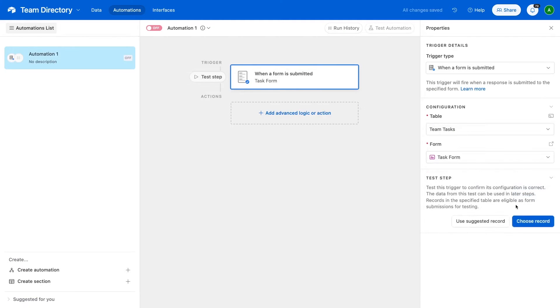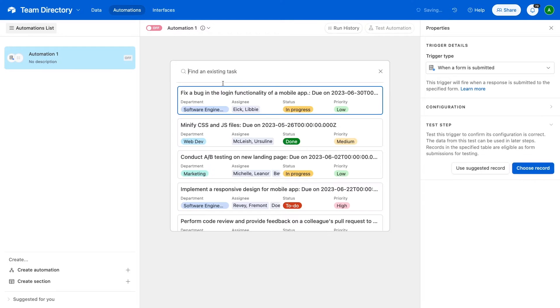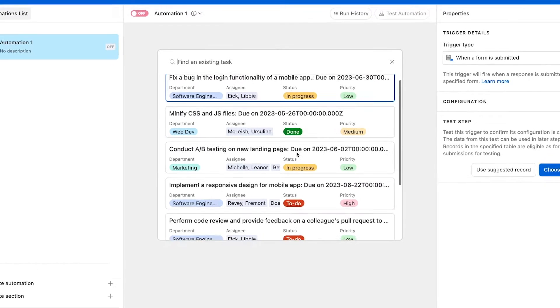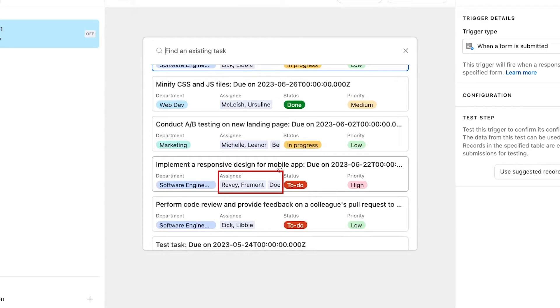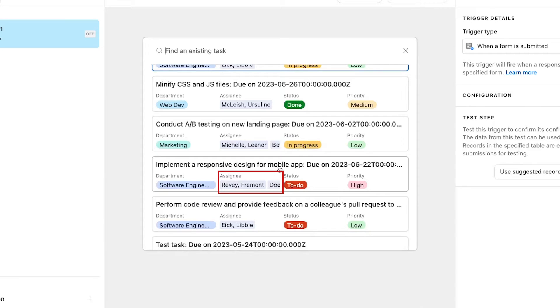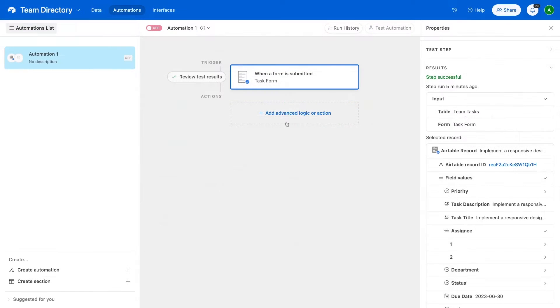You can use any trigger you'd like. Next, your automation will need to retrieve a piece of data that it can use as a list. This can be a set of records, a multi-select field, or a linked record field. If your trigger doesn't retrieve a list in one of these formats, you'll need to add an action or search step that does.